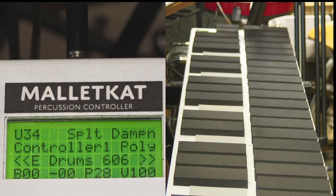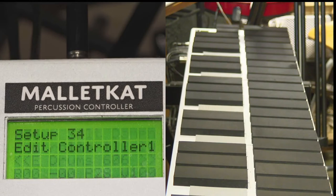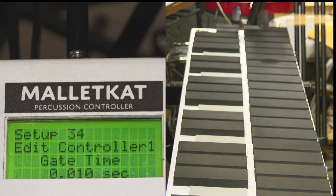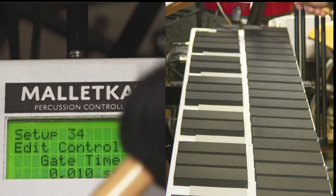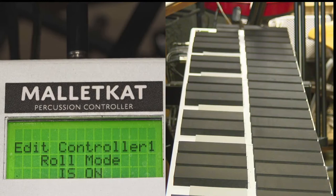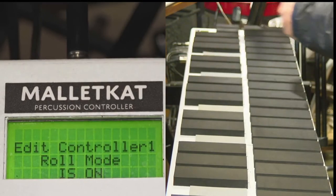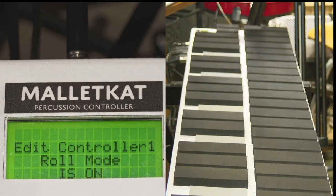The MalletKat also has a feature called roll mode. When you step on the gate time and hit the forward key, it moves over one screen and you can assign the roll mode on and off.